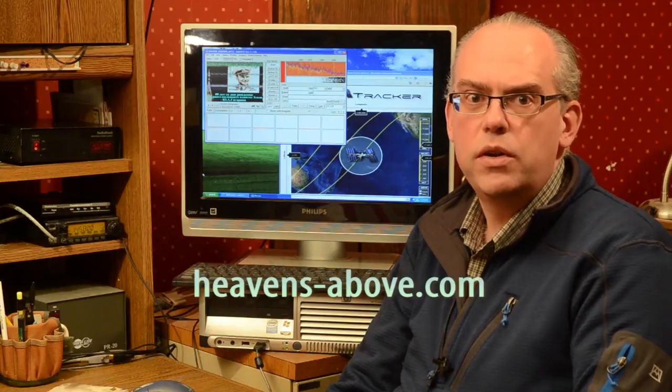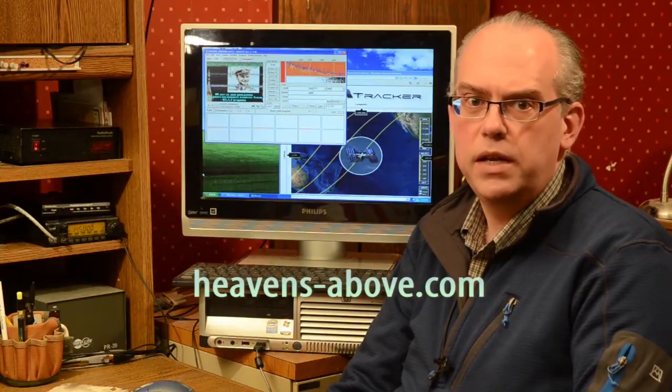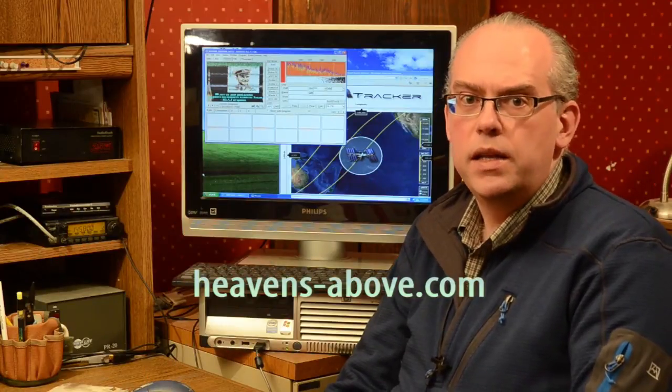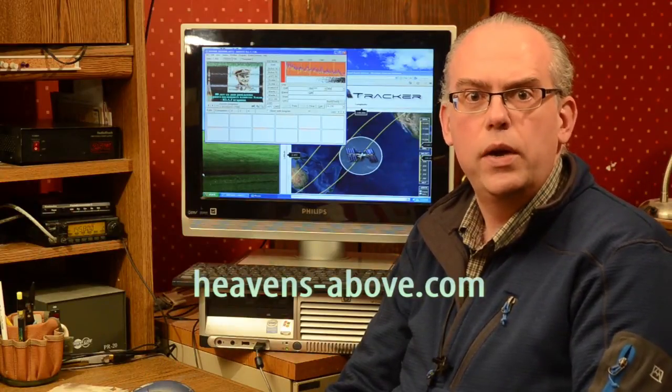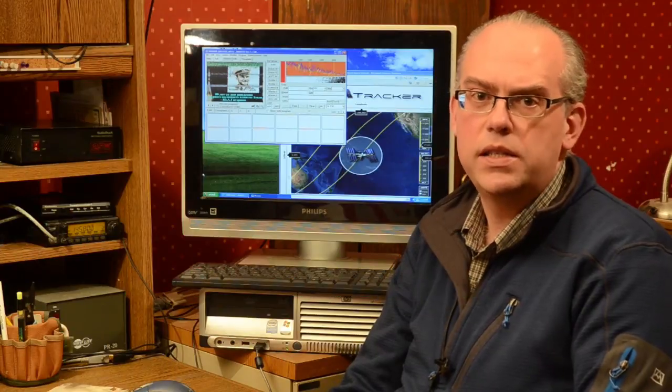Finally, you're going to need some type of tracking program. You need to know when the ISS is going to be overhead. One website you can go to is called heavensabove.com, and that will tell you when and where the ISS will be with its pass predictors.